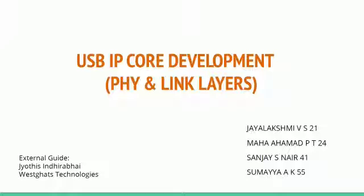The team members are Maha, Sanjay, Sumaya and myself Jayalakshmi. We are guided by Jyothis Indirabai as our external guide.